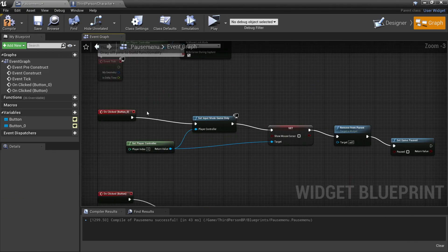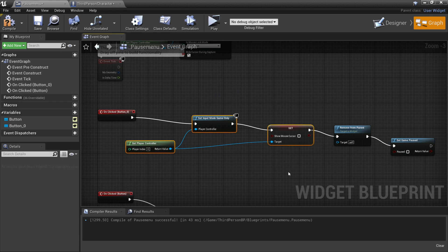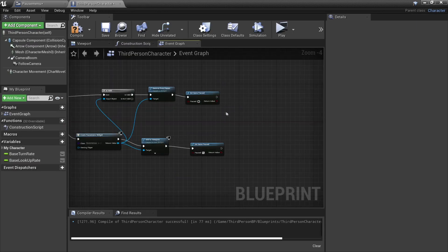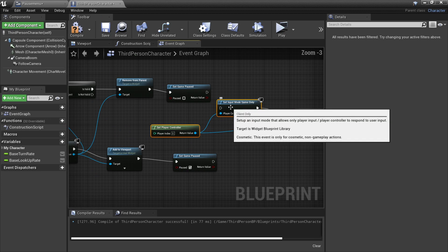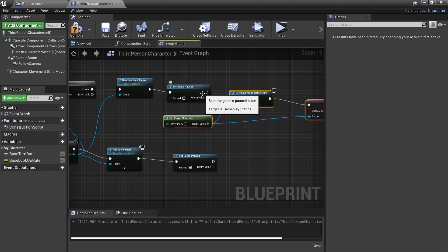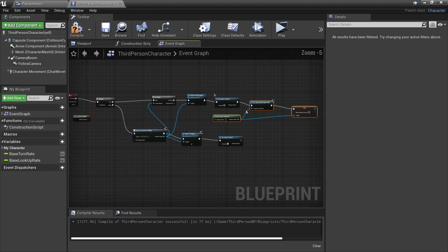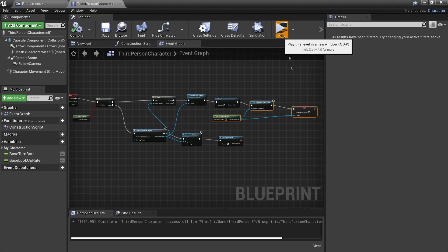Select the nodes where we hide the mouse cursor and press Ctrl+C. Head back to the third person character blueprint and press Ctrl+V, so that we hide the mouse cursor when we stop showing the pause screen. Click compile.